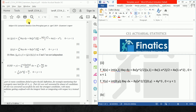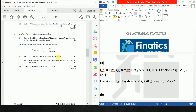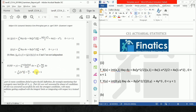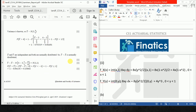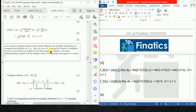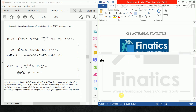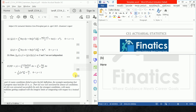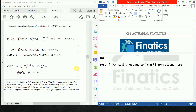Part B says: state whether or not X and Y are independent based on Part 2A. For independence, we check whether f_{X,Y}(x,y) equals f_X(x) times f_Y(y). Since f_{X,Y}(x,y) is not equal to f_X(x) times f_Y(y), X and Y are not independent.